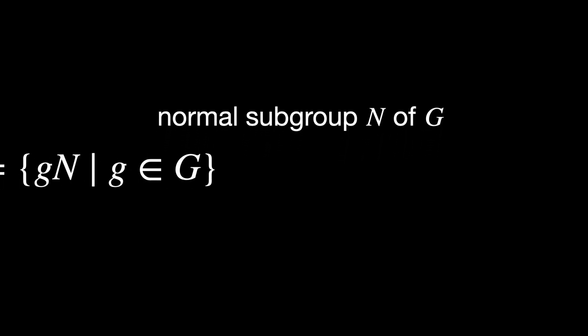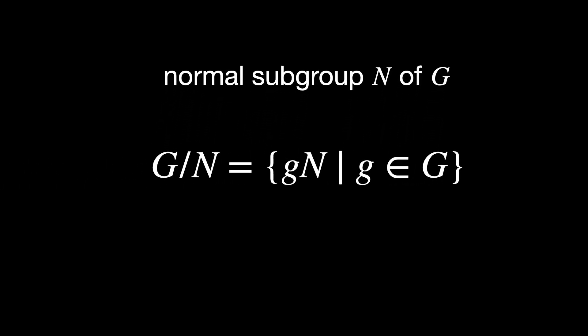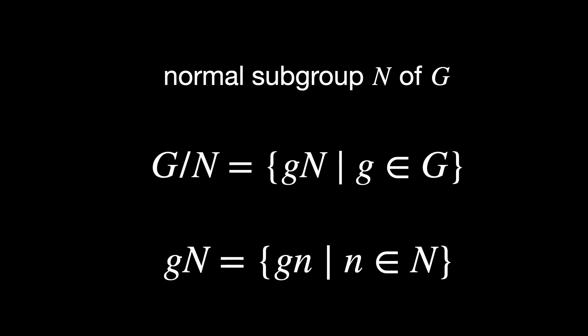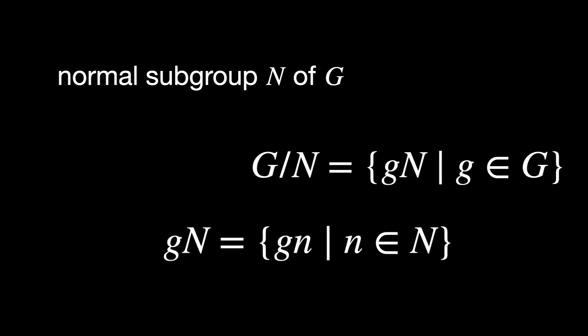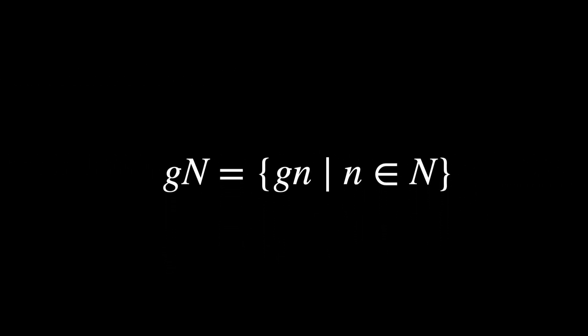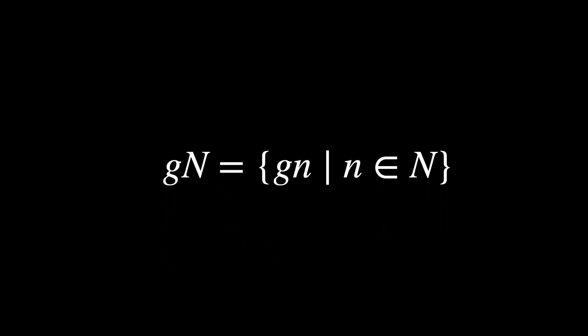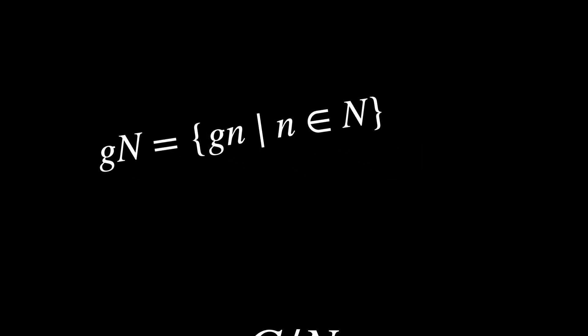Given a normal subgroup N of G, the quotient group G/N is the set of cosets of N in G. For an element g in the group G, the coset gN is just the set {g·n for every element n in the subgroup N}.